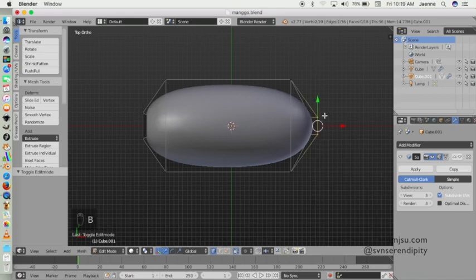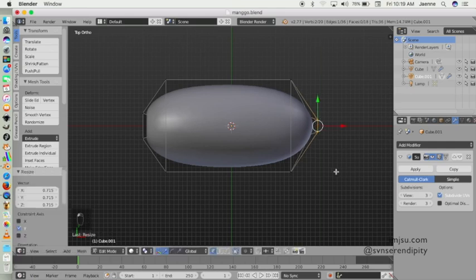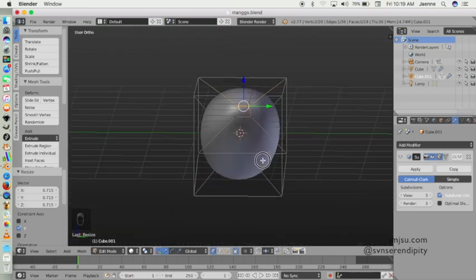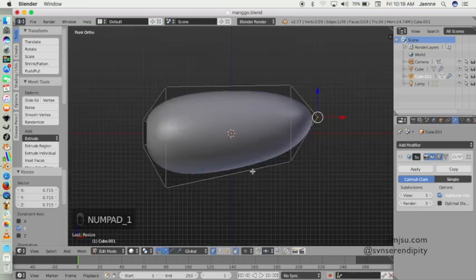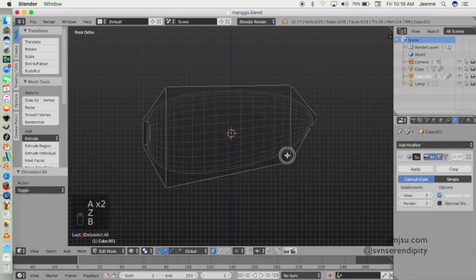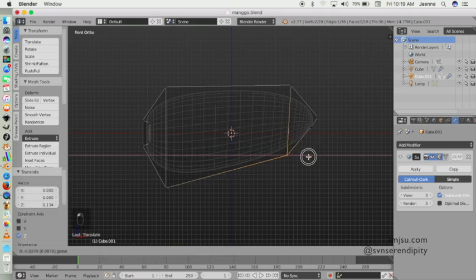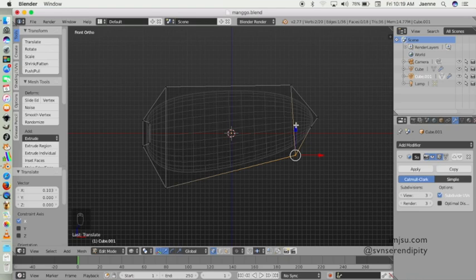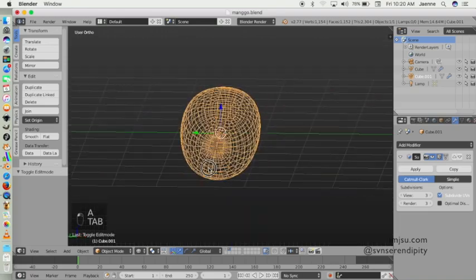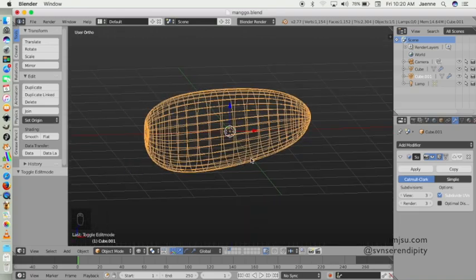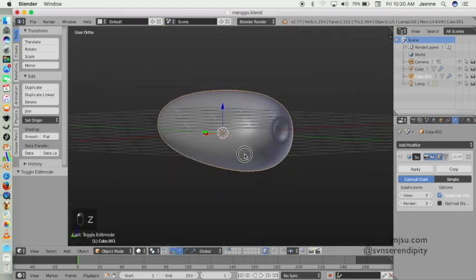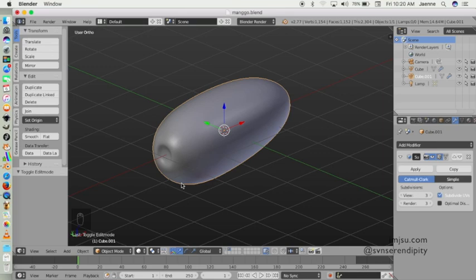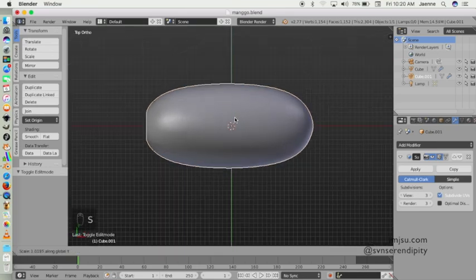I think that's it. Here is our mango fruit model. Maybe we can scale the wire a bit.